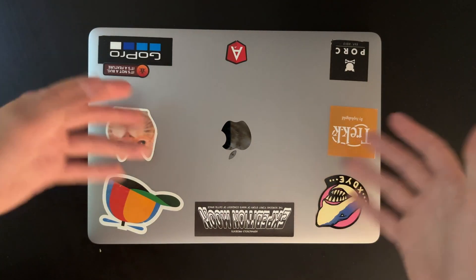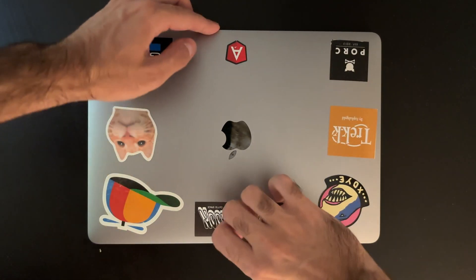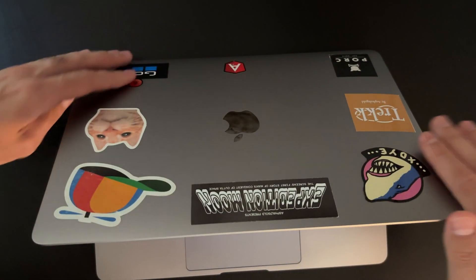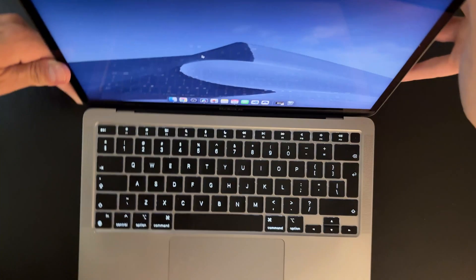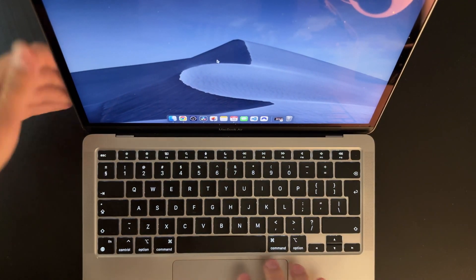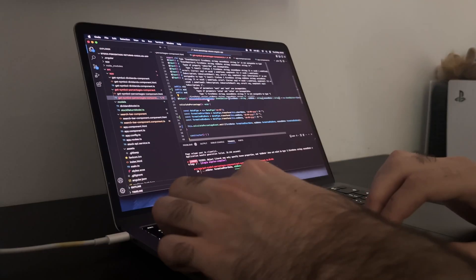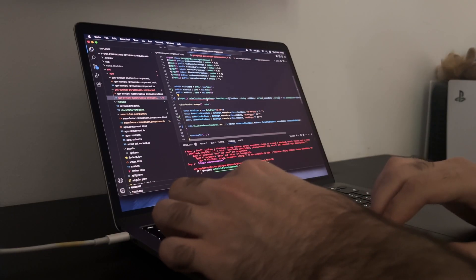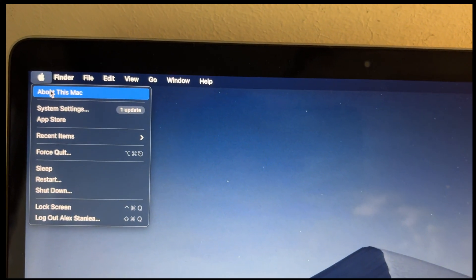This is the laptop that I do everything on, from video editing these 4K YouTube videos you are watching to coding personal projects.